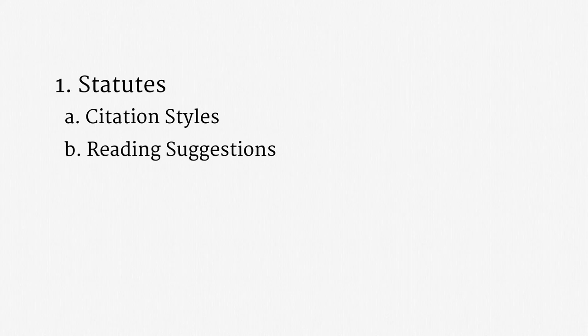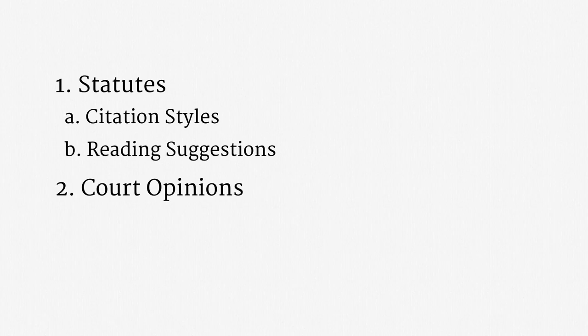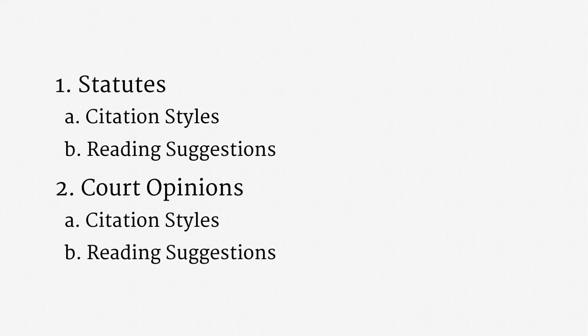In the first part of the lecture, we'll discuss statutes. As you hopefully recall from earlier, these are simply legislative enactments. We'll talk about some of the common statute citation styles, and I'll give a couple tips that I've found helpful when reading statutes. The second part of the lecture covers court opinions, the written documents issued by courts that explain rulings. Once again, we'll look at common citation styles, and I'll make some suggestions for how you might approach the reading.